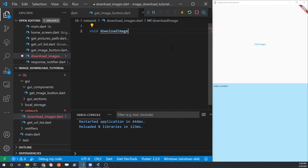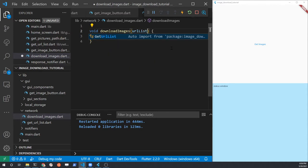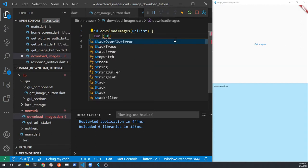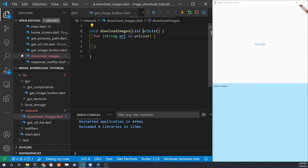In the new file, create a function called downloadImages and pass it the URL list. Create a for loop to iterate through each of the items in the URL list. Initially the URL list will only contain five URLs, but you can of course make this longer when you generate the URL list.